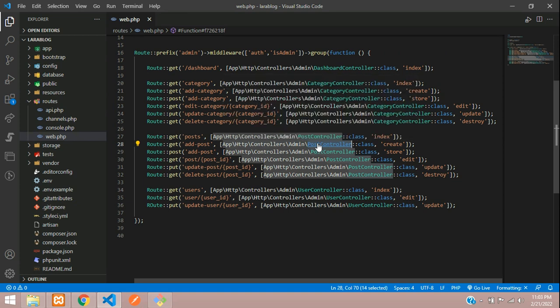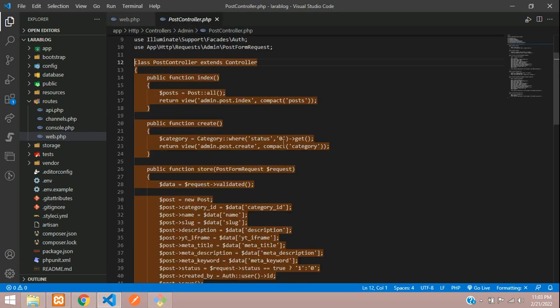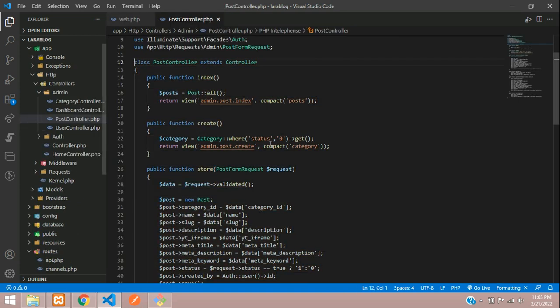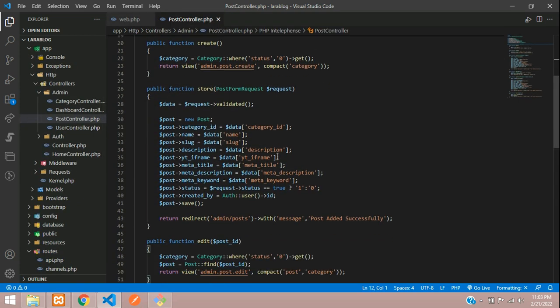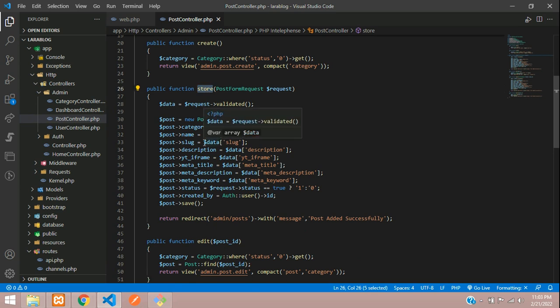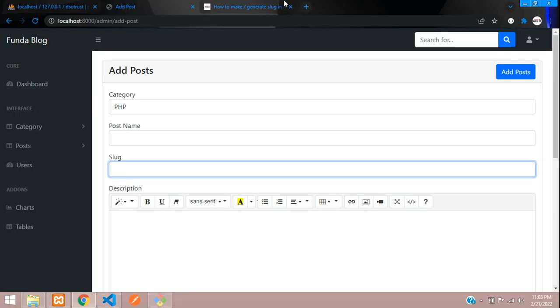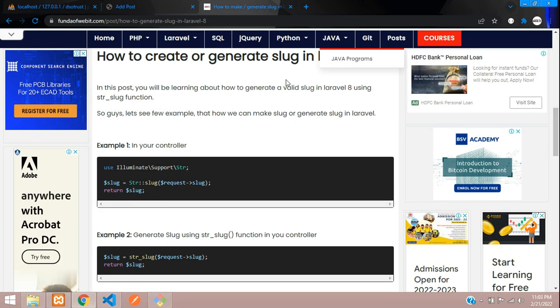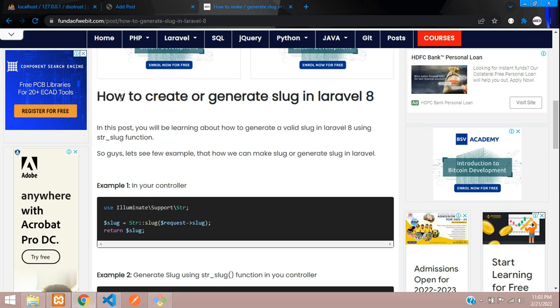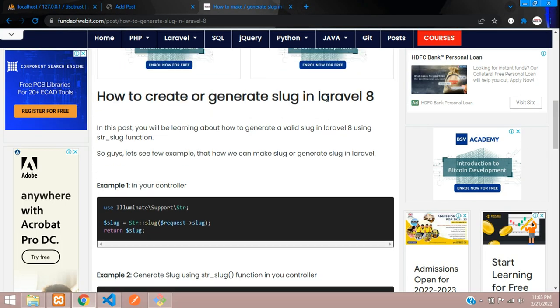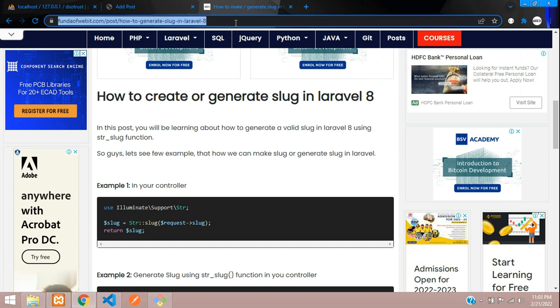Here in the controller, when you see the store function, to store the slug we have directly given this code. But we need to generate a slug in Laravel. It's very simple - I have written a post about how to create or generate slug in Laravel 8.